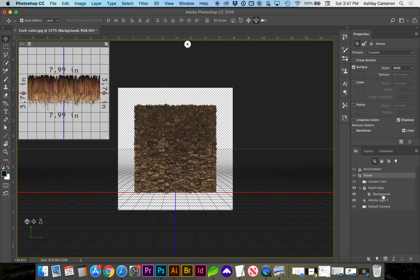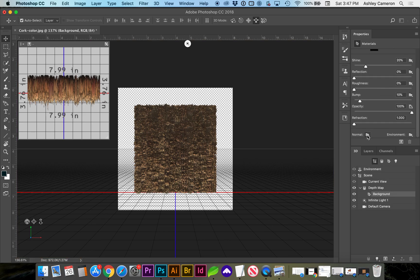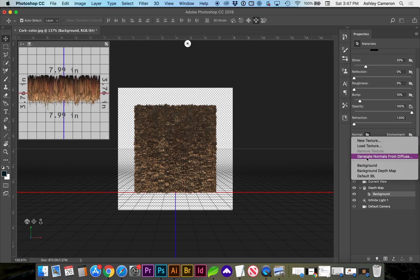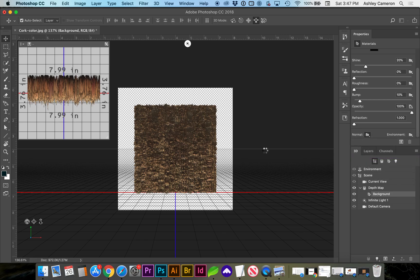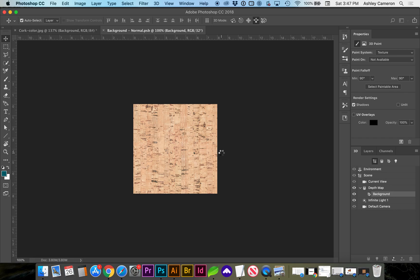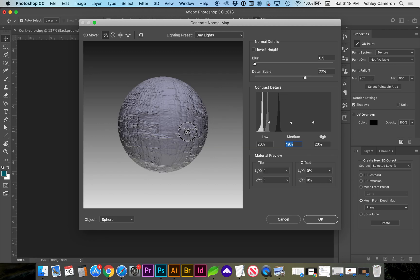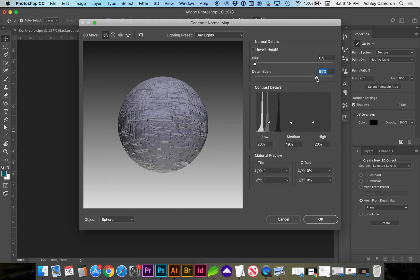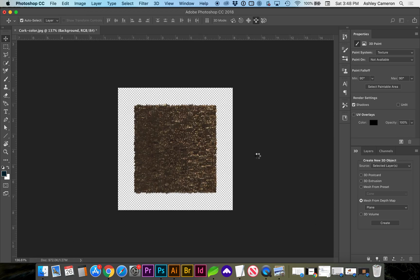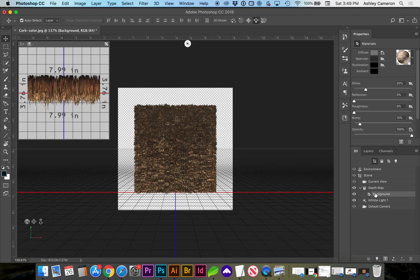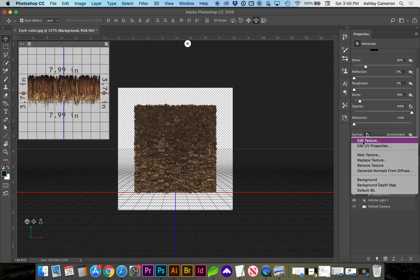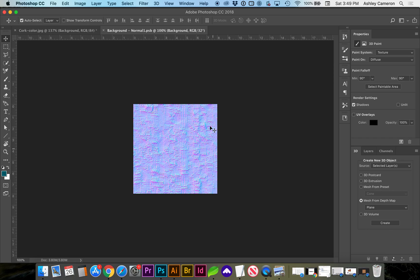Next, go to your 3D tab and click on Background. If you scroll down on Properties, go to the Normal folder and select Generate Normals from Diffuse. In this popup, you can modify the texture and the depth map. Go ahead and click OK. Then scroll back down again and on Normal, do Edit Texture. This is the normal map we want.